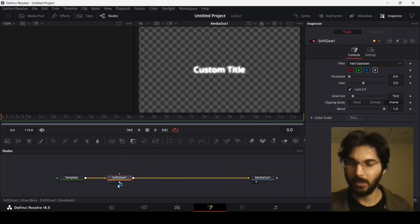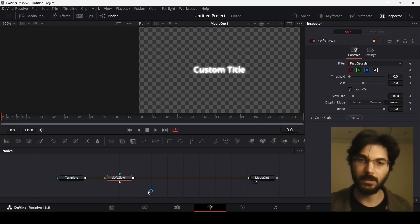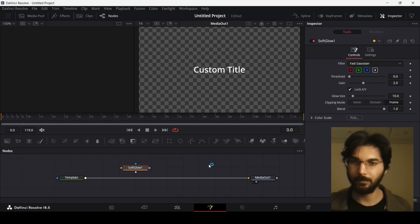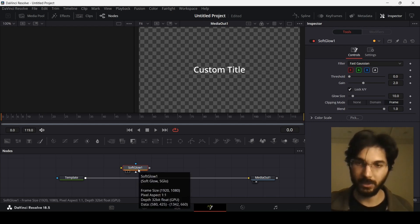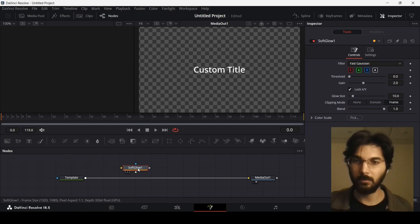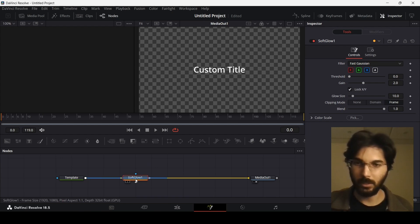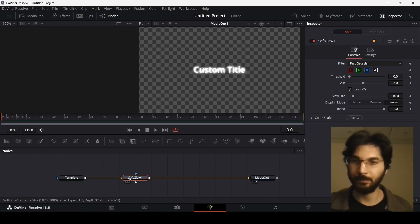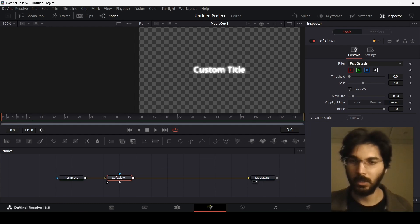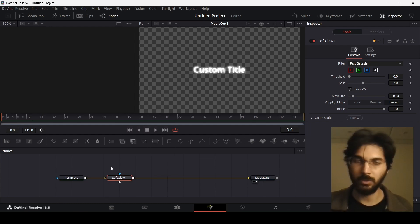We have the Soft Glow selected. If you don't have this connected to your template and the media out, what you can do is simply press this, and while you have pressed this, also press Shift on your keyboard and then move this until you find the blue light. Once you have that, just release and this will get connected. This is one way to connect your nodes together.